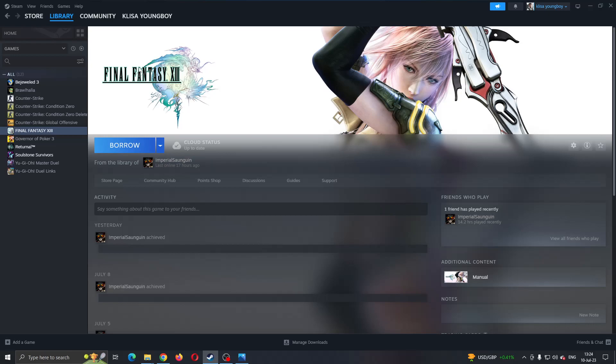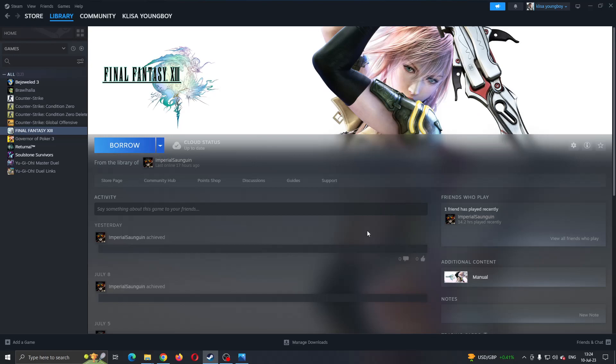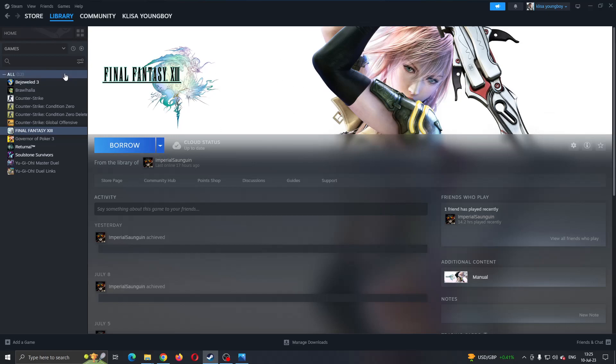The first thing you want to do is go ahead and open up the official Steam application on your PC if you haven't already and login to your Steam account. After logging in, you'll be greeted by this main page where you can see all the info about Steam, such as store, library and so on, all the sections you need to access.